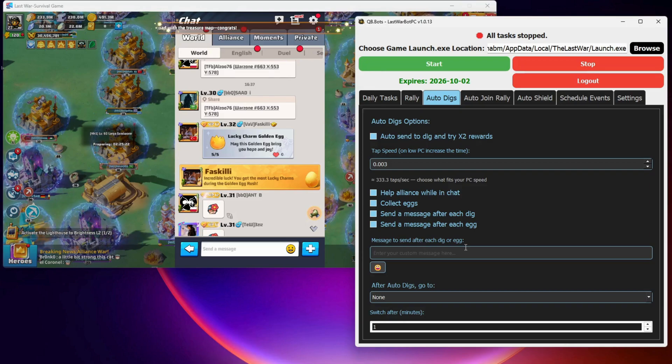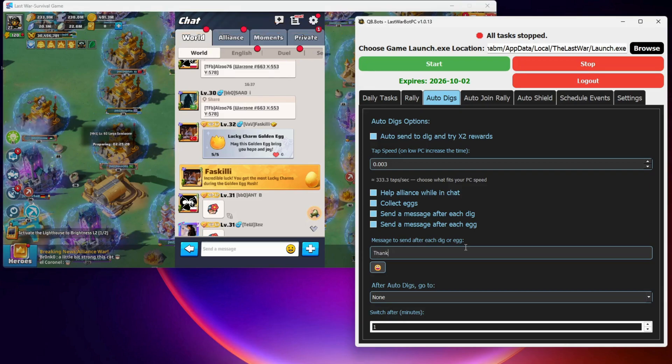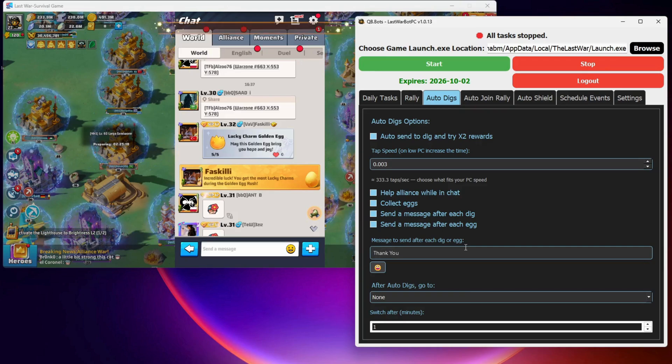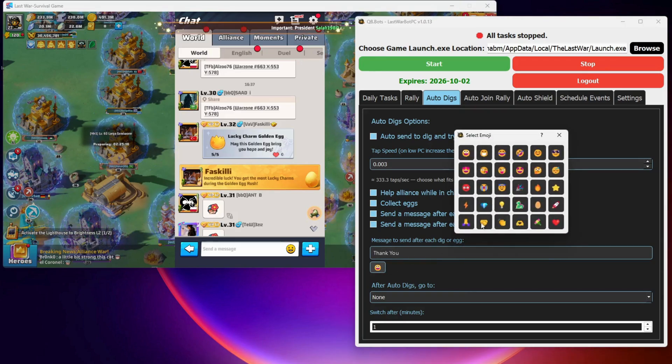Finally, I'll write the message the bot should send. You can even add emojis by tapping the emoji icon and inserting the ones you want into your message.